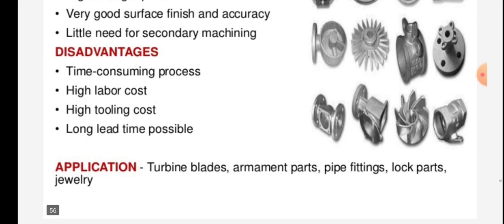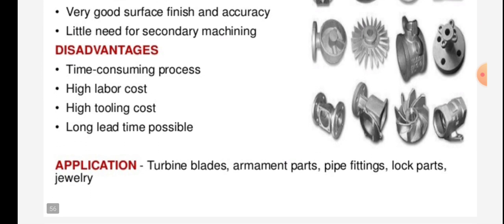Disadvantages of investment casting: it is a time-consuming process, has high labour cost, high tooling cost, and long lead time is possible.